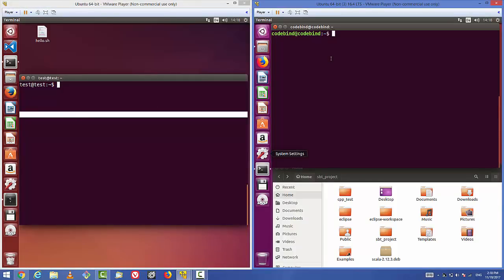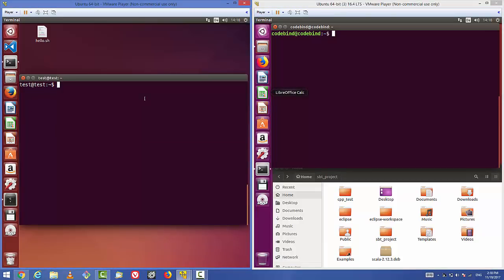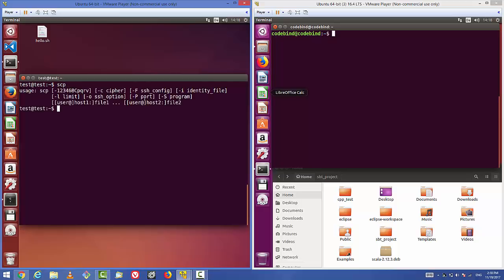First I'll show you how to transfer from local to remote, and then the vice versa. Let's see what options we have with the SCP command. By the way, SCP stands for Secure Copy — it's similar to the CP command. Just type SCP on your client and press enter to see all the available options.